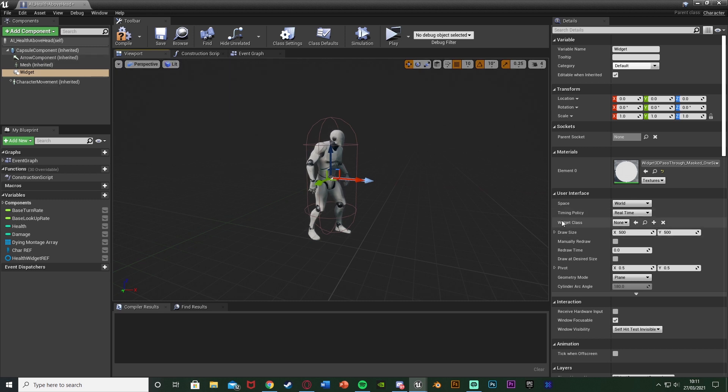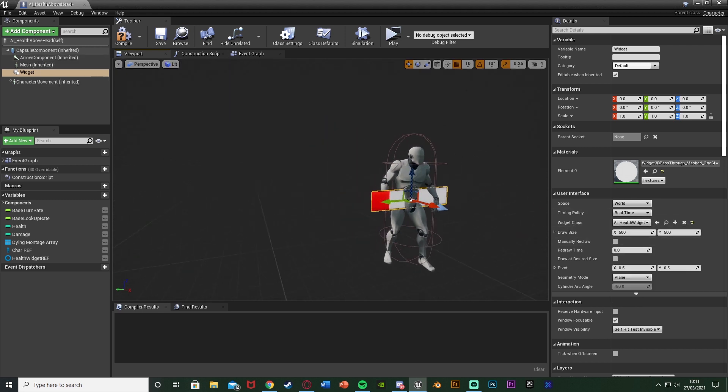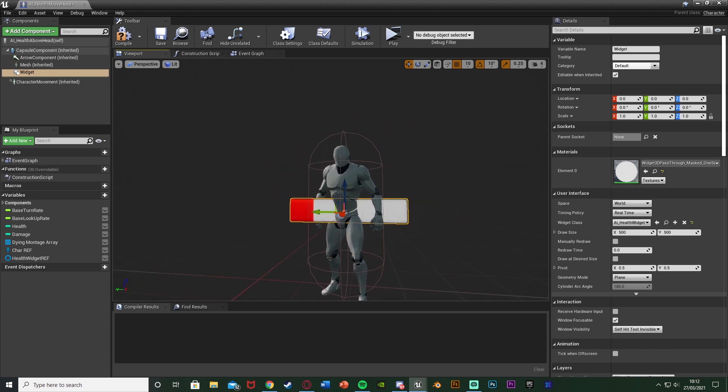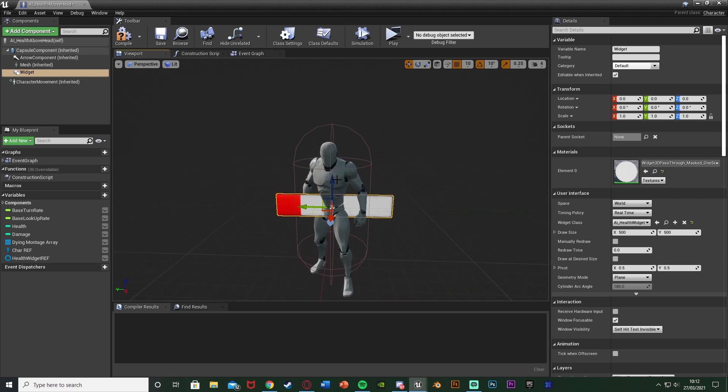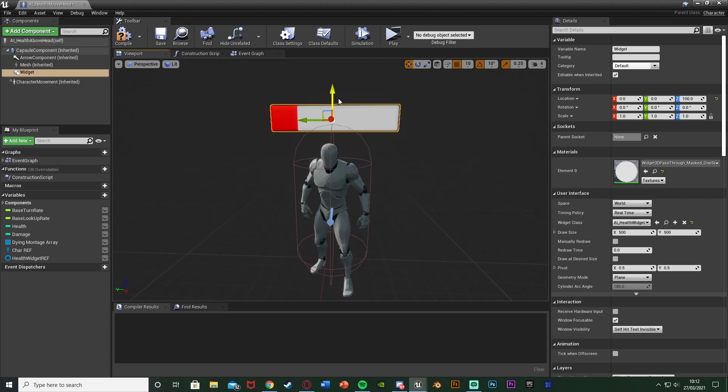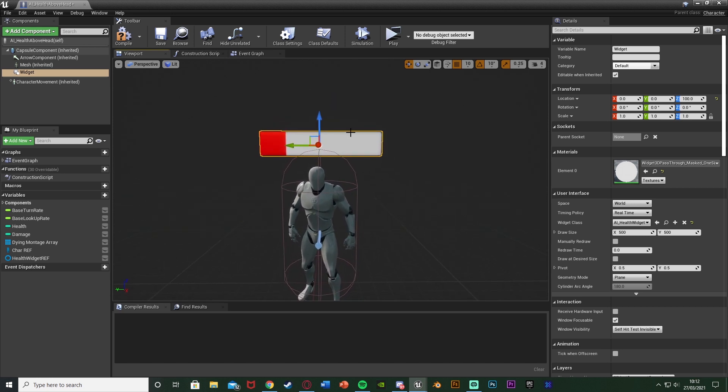What we're going to do is under Widget Class we're going to change it from none to be our AI Health Widget or whatever you've named it. And you can see we now have this widget in here like so. So that's the size I'm going to move it to where I want which I think there is going to be good just above their head.